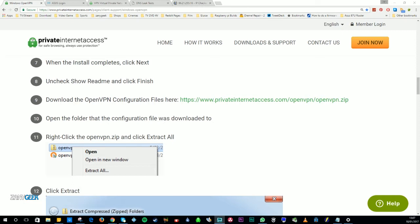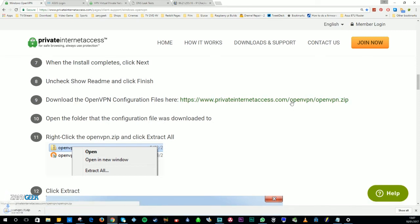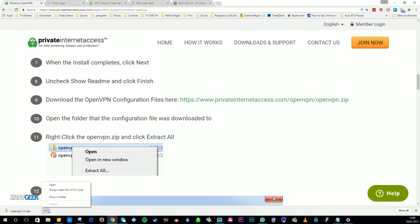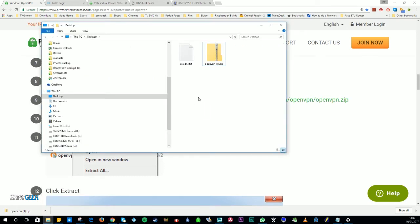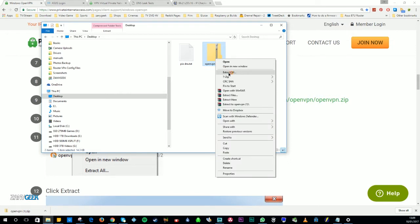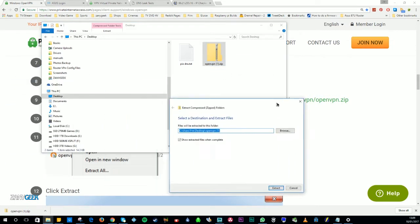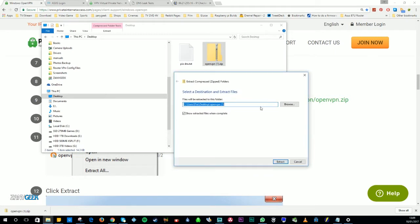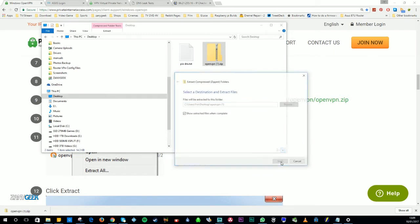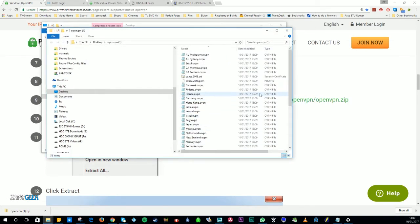The first thing you're going to need to do is go to privateinternetaccess.com/openvpn/openvpn.zip. Once you've downloaded these files you want to extract them. On Windows you simply right-click and select 'Extract All' on any new version of Windows. If not, you can always use WinRAR or 7-zip. These files are going to come in handy later — you're going to need to upload them to the router.